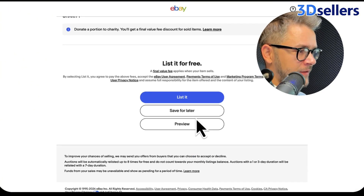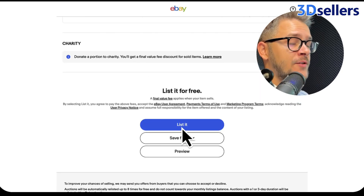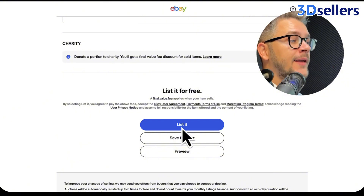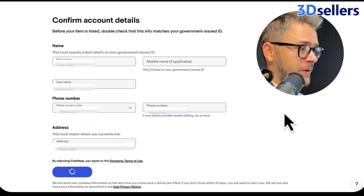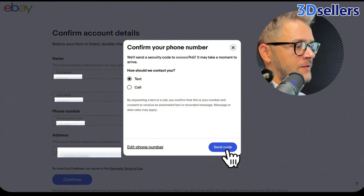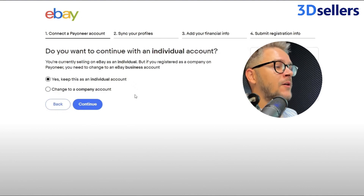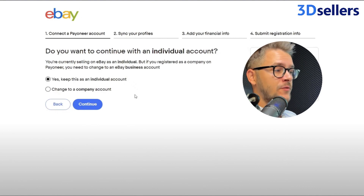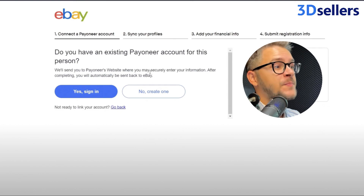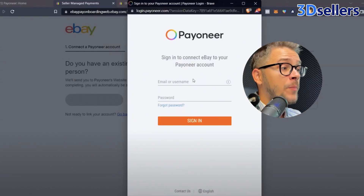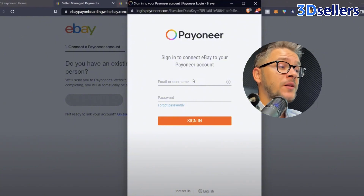Let's scroll down — I just put some random information here because we don't actually need a real listing. We just need to list something in order to proceed to the next step where we link our Pioneer account. So click List It. Next it's going to ask you to confirm your account details — click Continue. Then confirm your phone number via code. It will ask if you want an individual account or a business account; it's not really relevant right now, so go with individual. Then it asks if you have an existing Pioneer account — click Sign In. This opens a new window with Pioneer where you can log in, and both accounts will be linked.